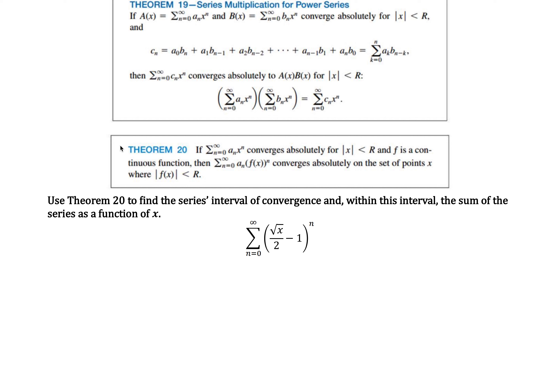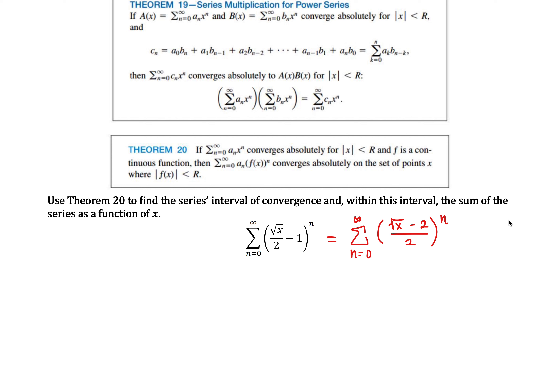Find the series' interval of convergence, and then within the interval, find the sum of the series as a function of x. We're given the series from n equals 0 to infinity of the square root of x over 2 minus 1, all to the nth power. I'm going to rewrite this by turning everything inside the parentheses into a single fraction. That 1 can be rewritten as 2 over 2, giving us the square root of x minus 2, all over 2, to the nth power.